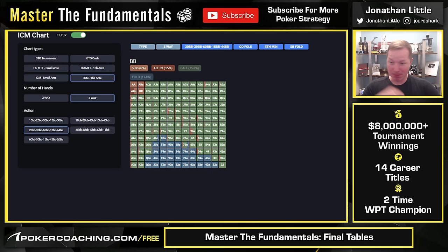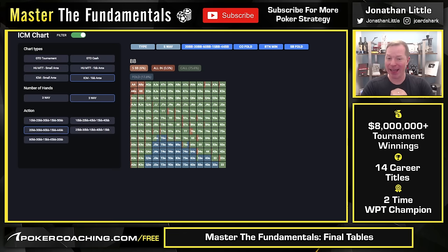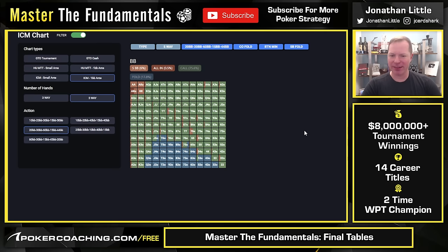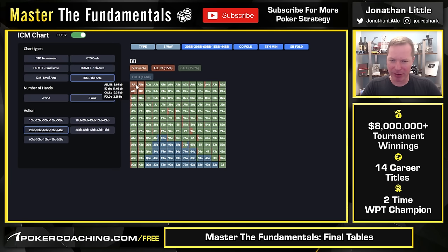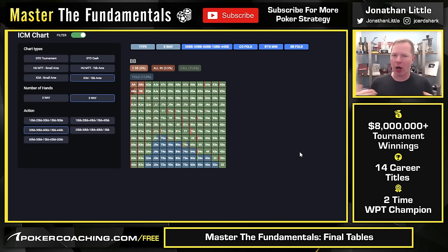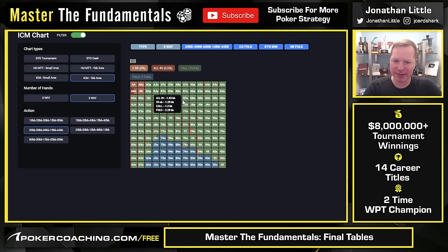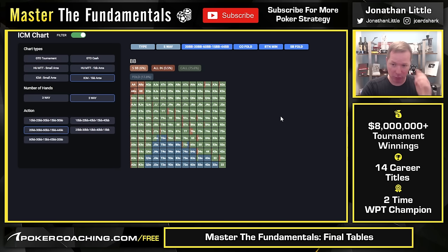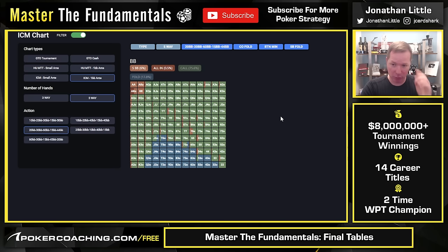Now let's look at the big blind with 44 big blinds facing the button's raise. Normally you should be three-betting a pretty large chunk of your best hands, some suited connected hands, some suited hands, maybe a few blockers. But take a look at this three-betting range — the hands in light red are literally aces, kings, and ace-king suited. Stacks are 20, 30, 60 on the button, 15 in the small blind, 44 in the big blind. When the big stack raises and you are at risk of going broke, you have to play super duper tight. A lot of the bluffs come from random ace-x and king-x hands plus a few suited connectors — only because we're playing 40-something big blinds deep.